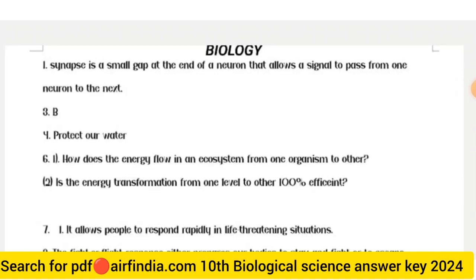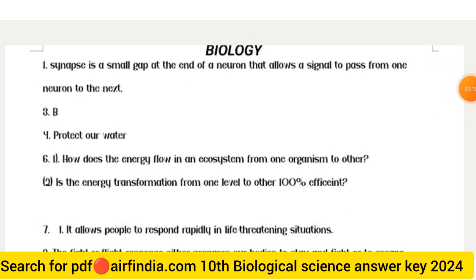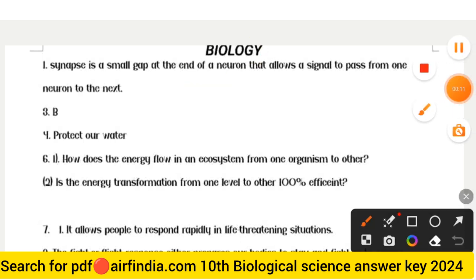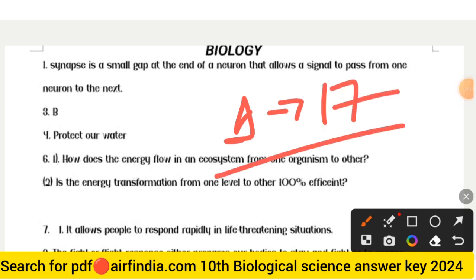Hello dear friends, welcome to the YouTube channel. In this video we will see Class 10th Biological Science full answer key for 2023-24. We will see questions 1 to 17 with full answers properly. Watch the full video and share it with all your friends and classmates, and hit the like button.